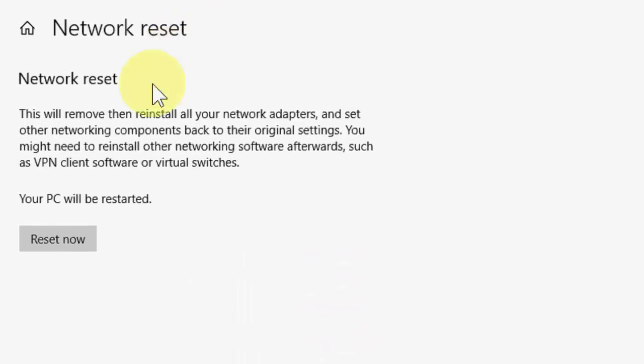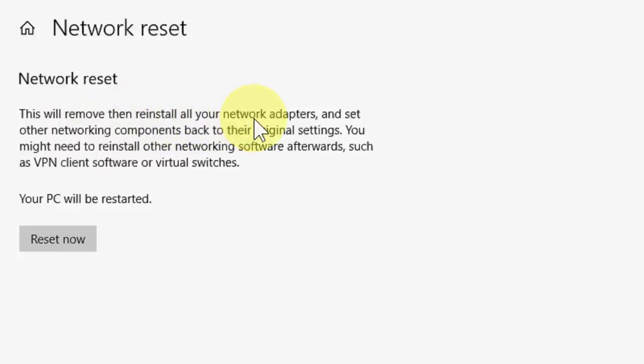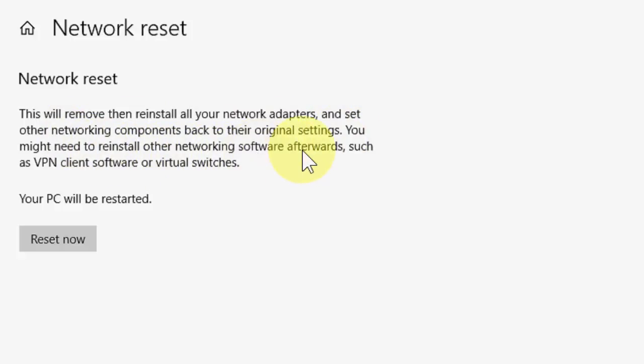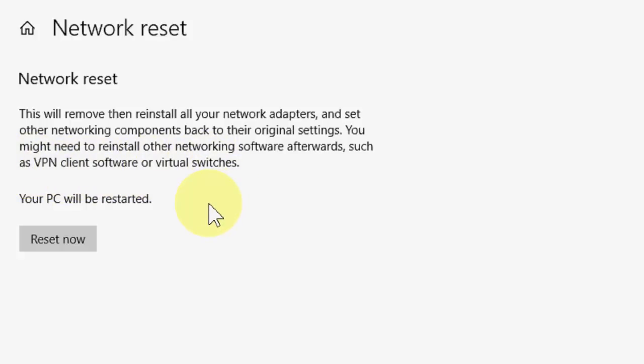Remember, it's showing clearly: this will remove and reinstall all your network adapters and set other networking components back to the original settings. You might need to reinstall other networking software afterwards, such as VPN client software or virtual machines. That means it will